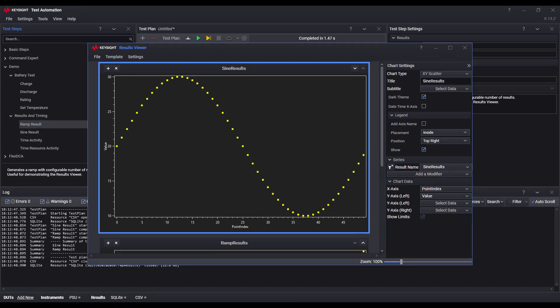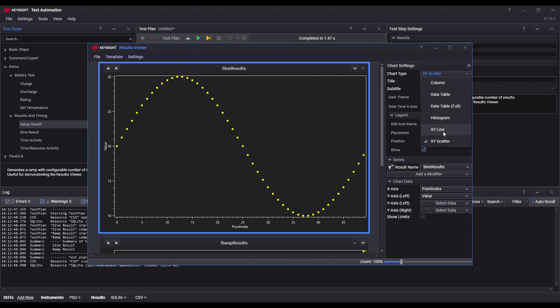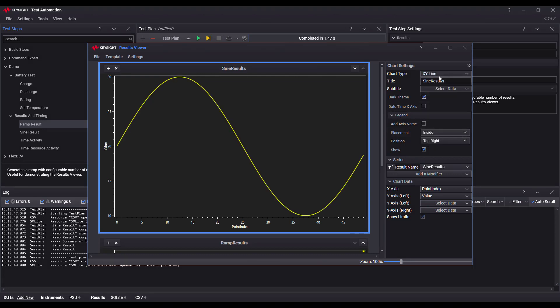You can choose different kinds of chart types such as line, scatter, histogram, column, etc.